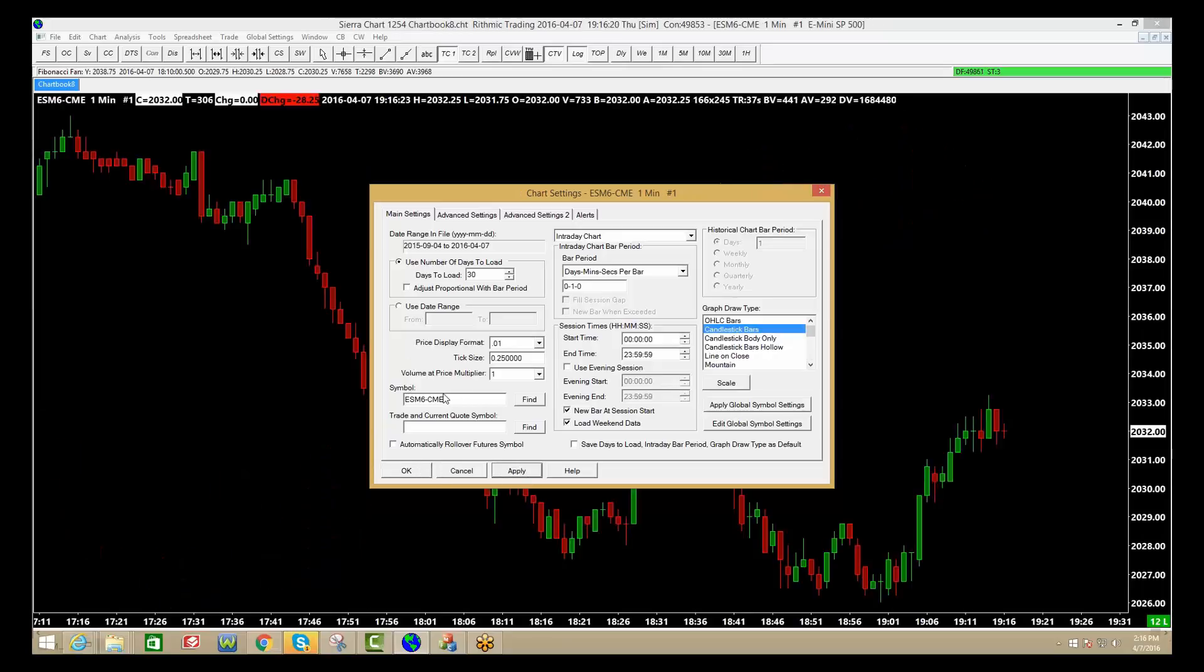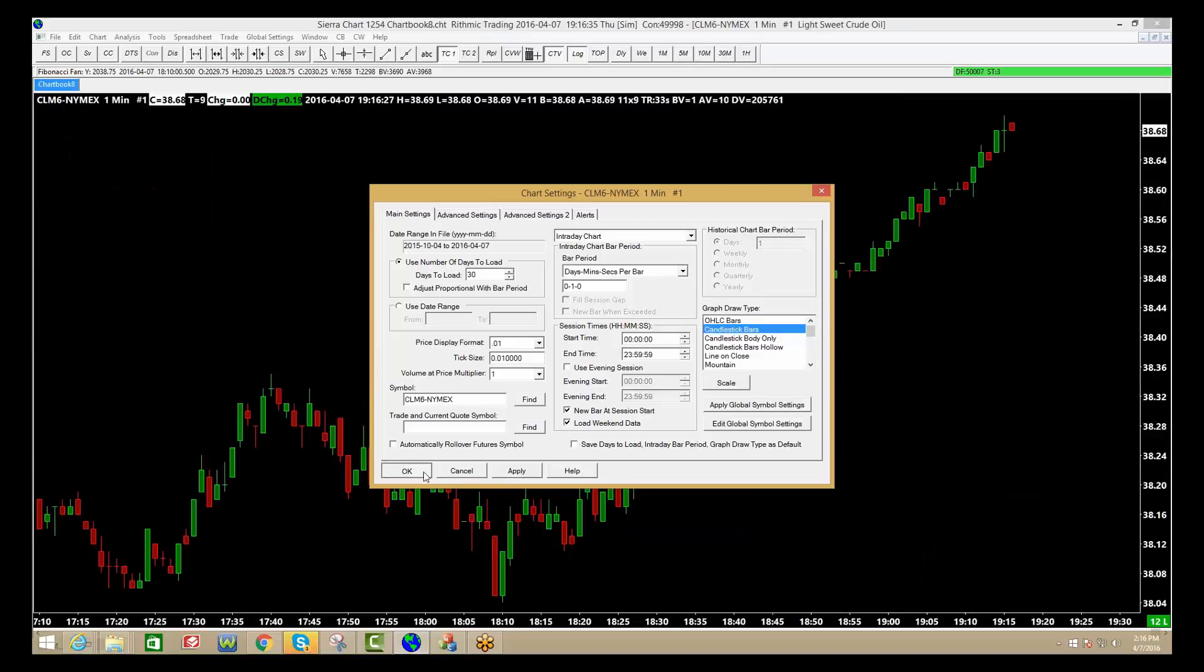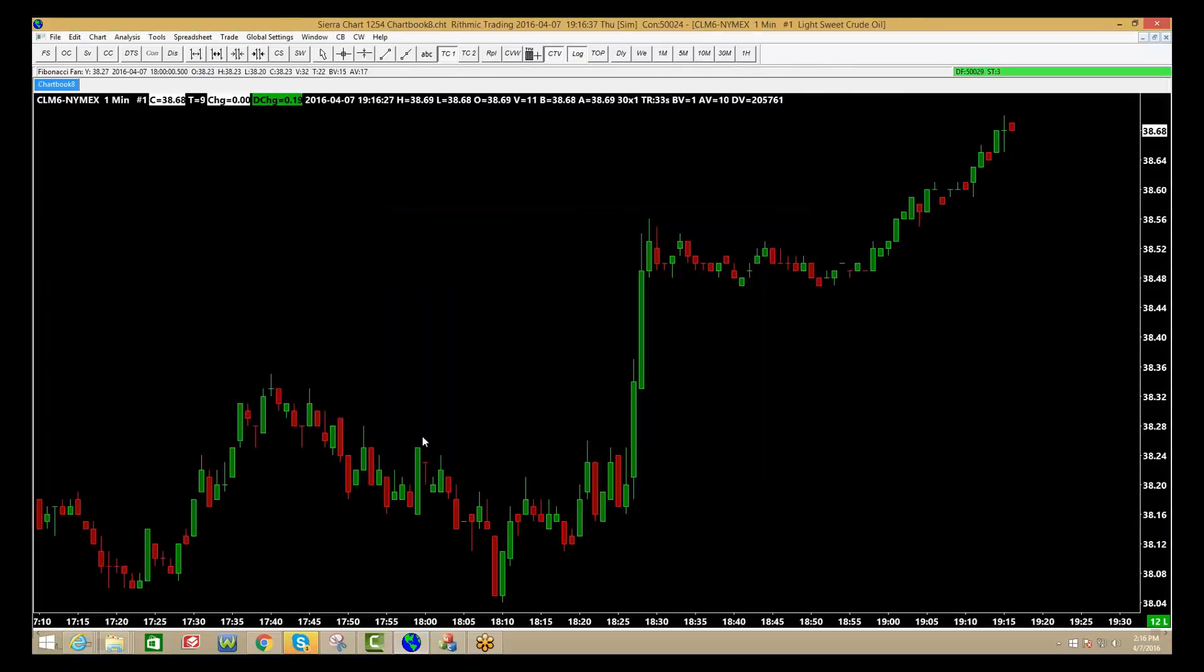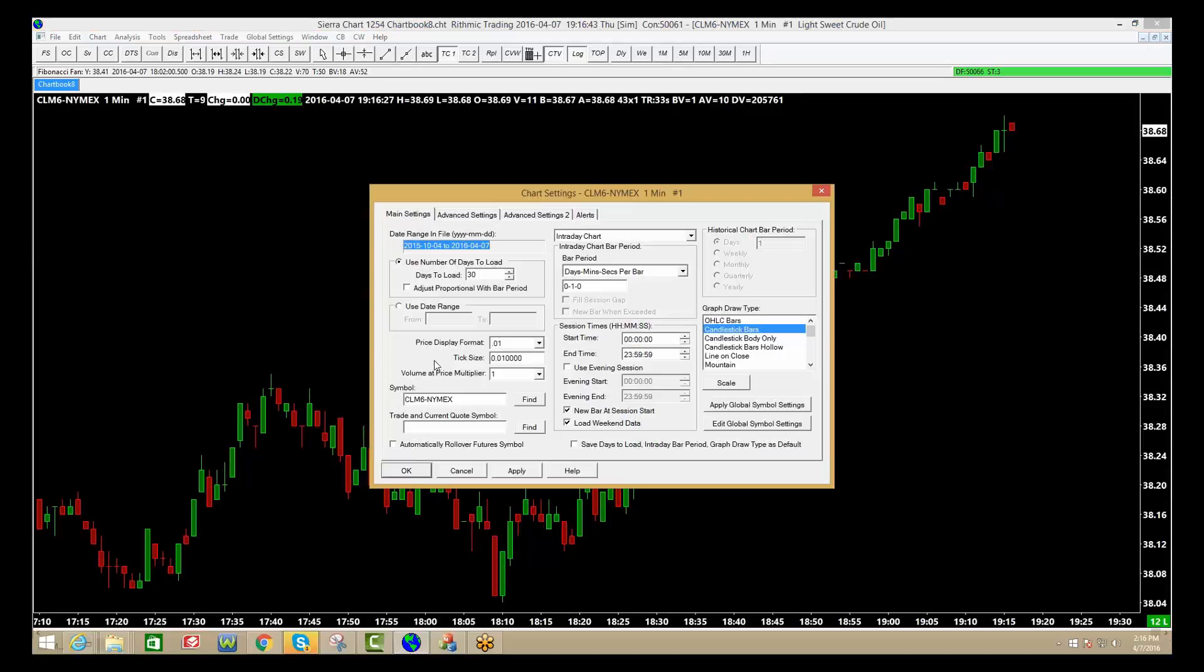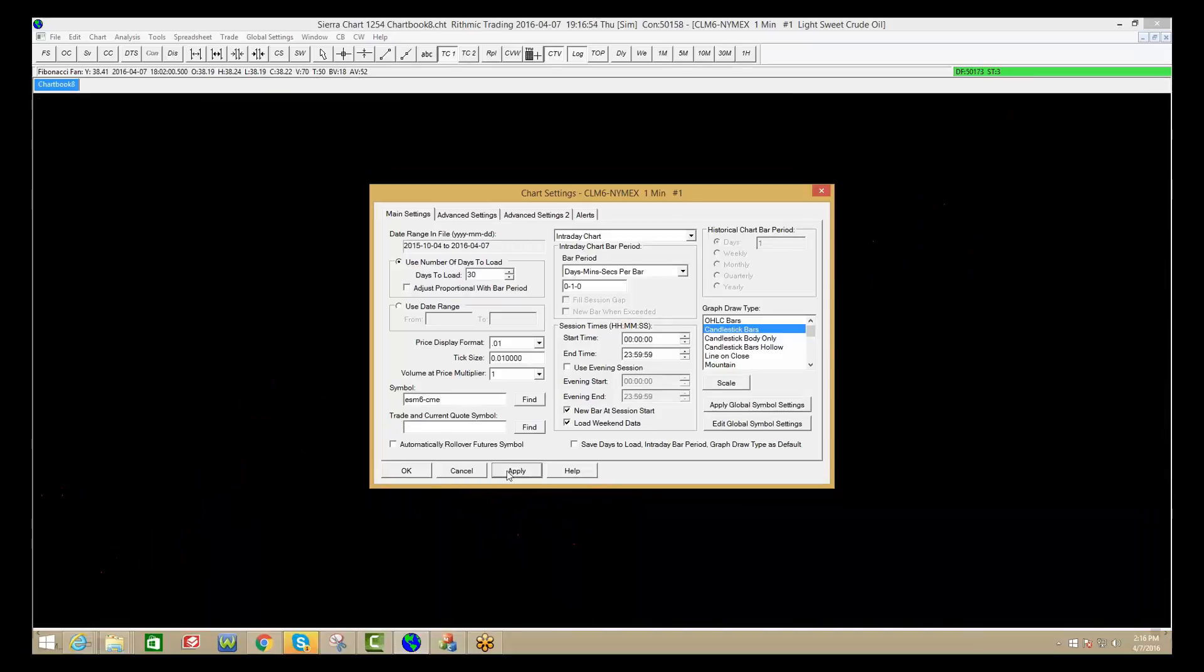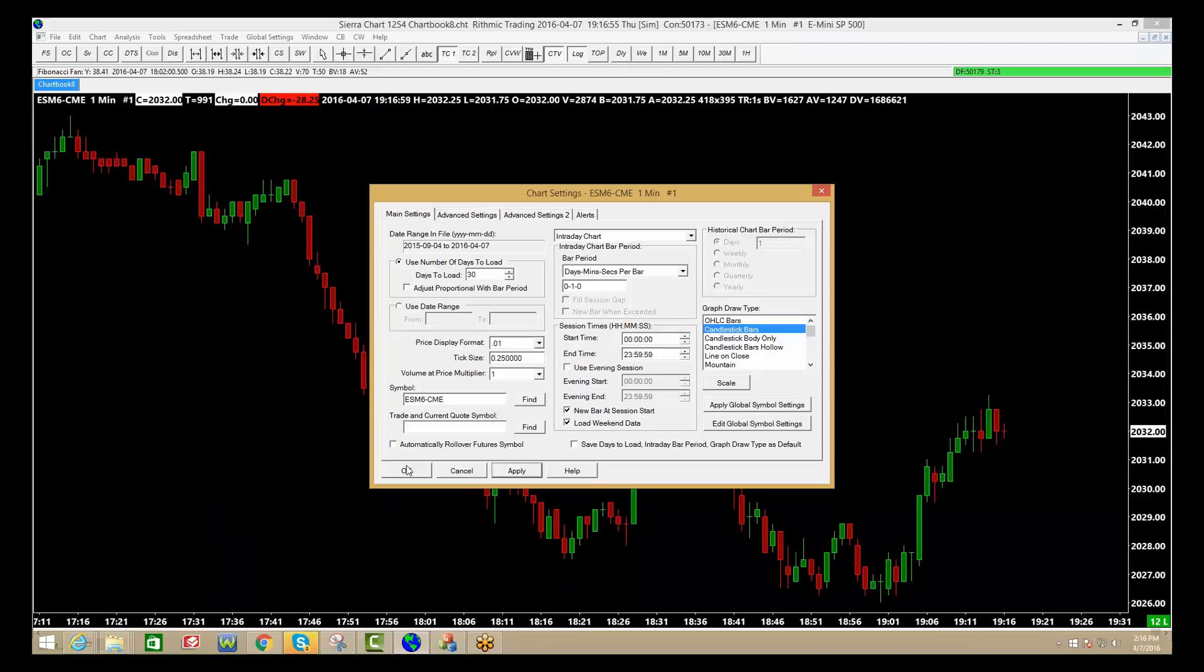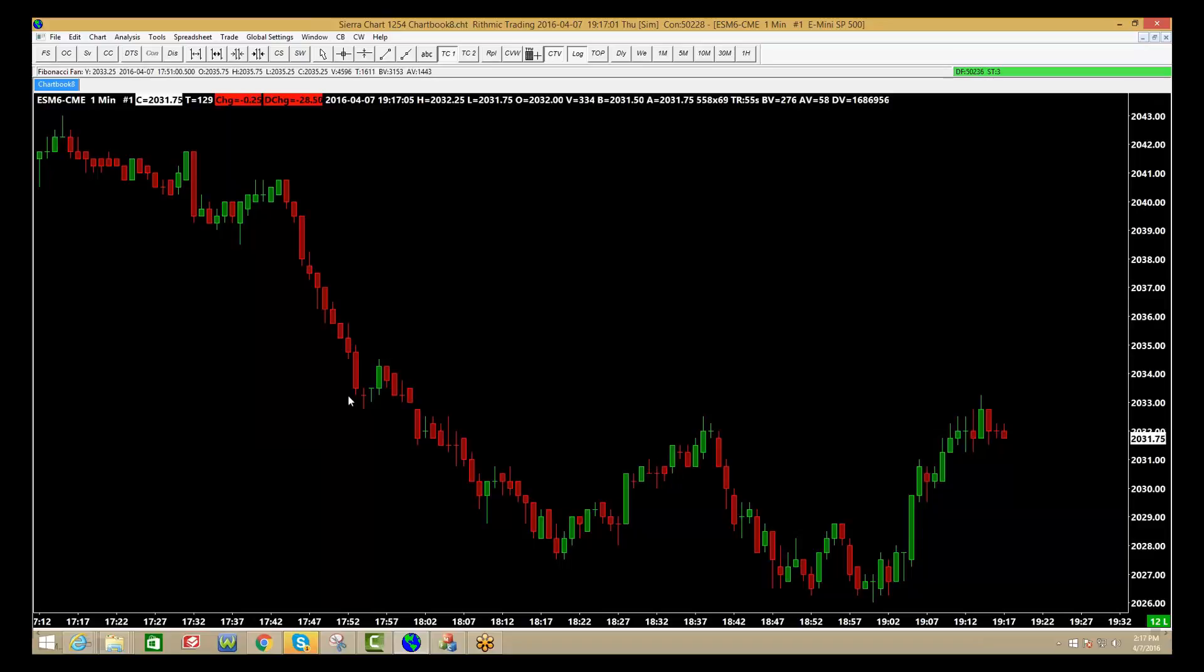If you want to switch the market that you're looking at, under symbol, just change it here, so you can go to CLM6-NYMEX. If you're unsure, you can always look up or hit find, and they'll give you the symbol. Again, right-click on the chart, go to chart settings. I want to change that back to E-mini S&P, so I'm going to go ESM6-CME. Click apply, click OK, and there you are. So that's how you're going to switch those charts up and change the contracts that you're looking at.